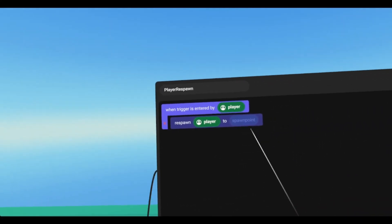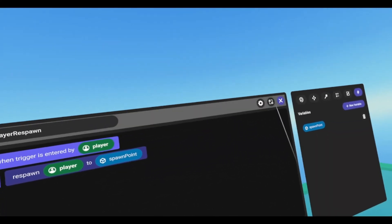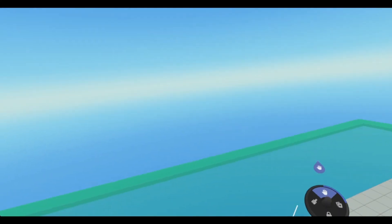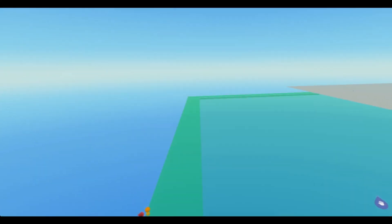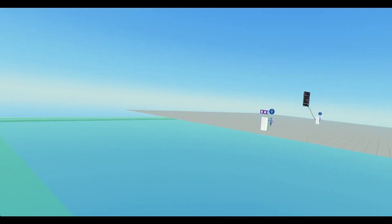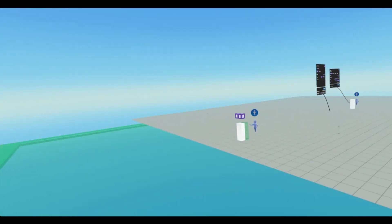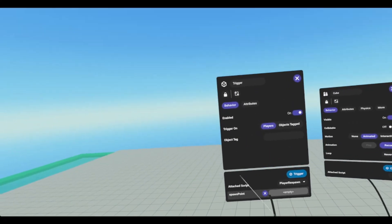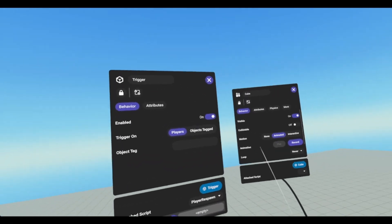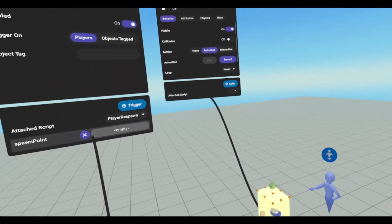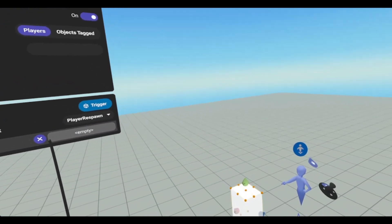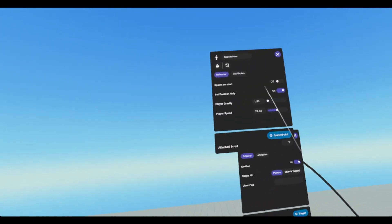Drag that in and drop it there. Now, we'll open up our object panel for our respawn trigger, and we'll just drop in our spawn point.